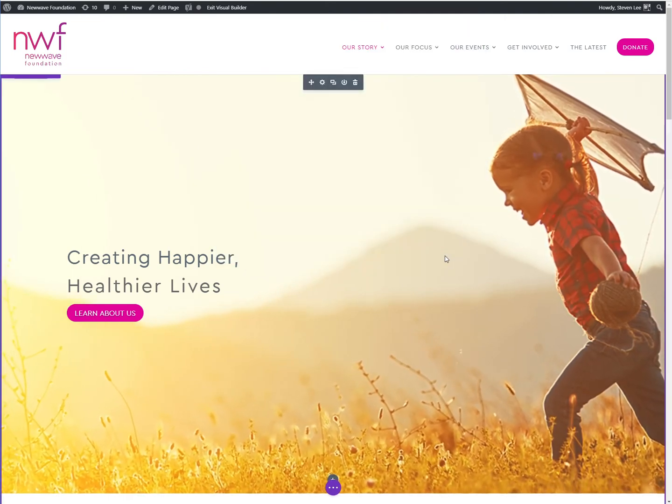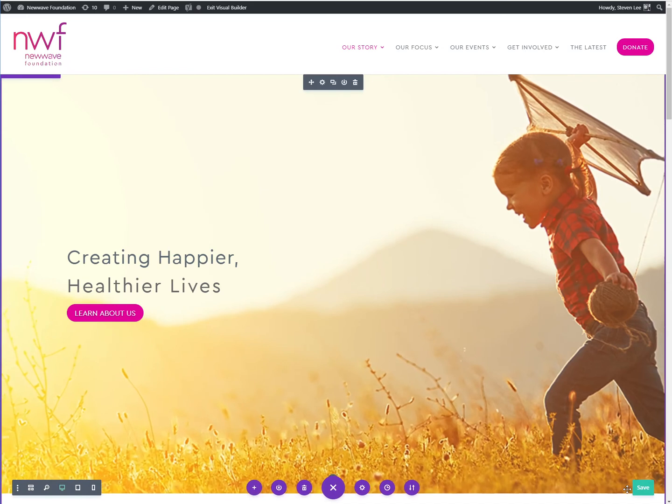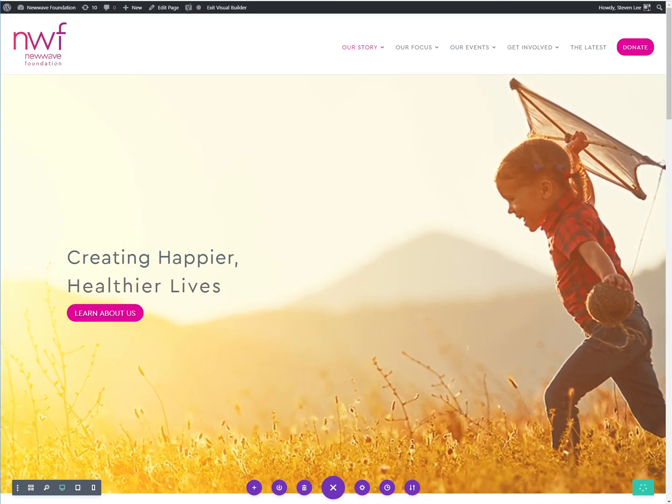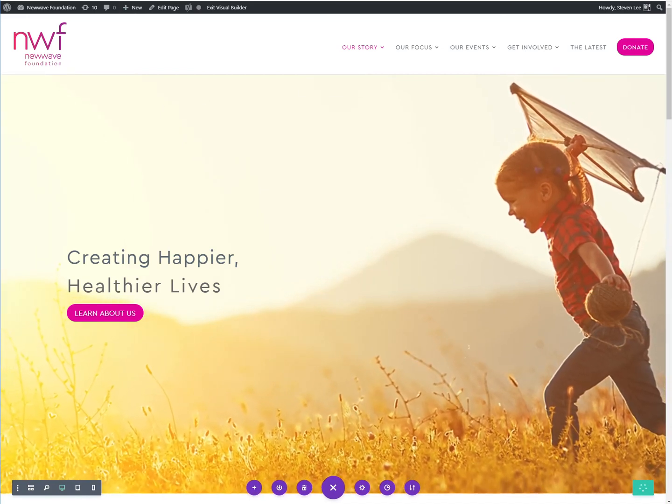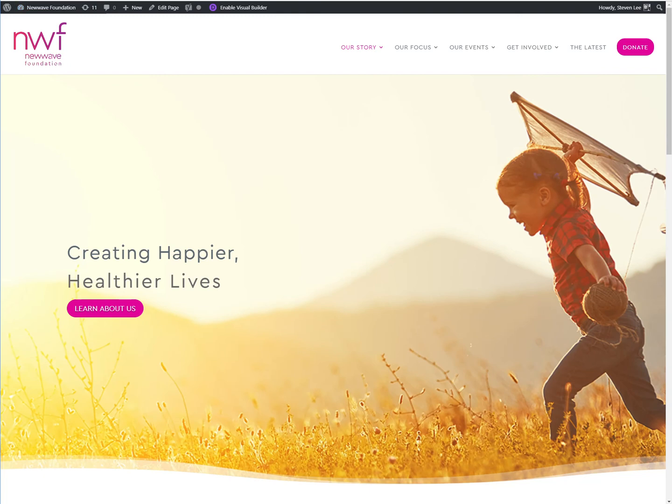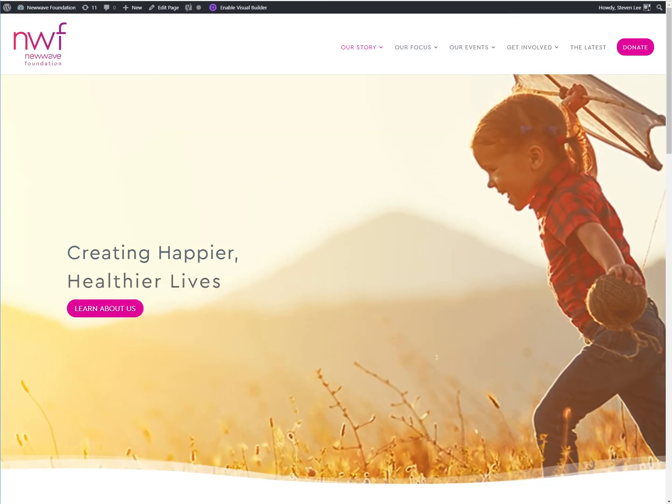And I'm going to go ahead and save this. And we'll exit out of the page and do a quick refresh. And you can see kind of what we're dealing with here with the Ken Burns effect.